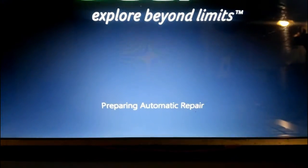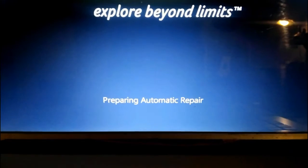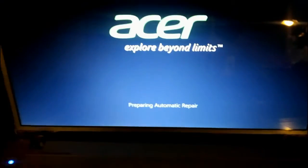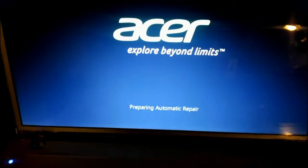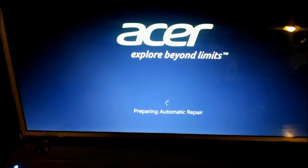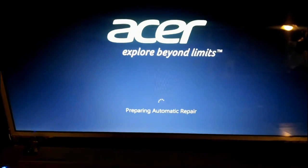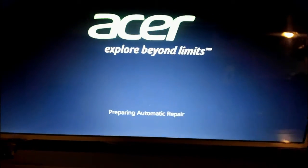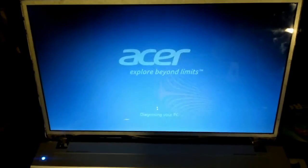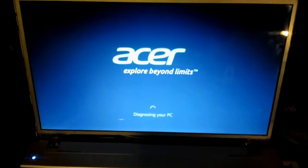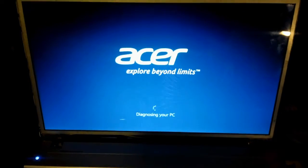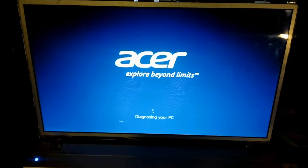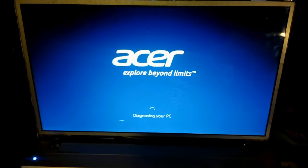It shouldn't say preparing automatic update, it should say preparing to drive you crazy. But yep, stuck in a loop forever.